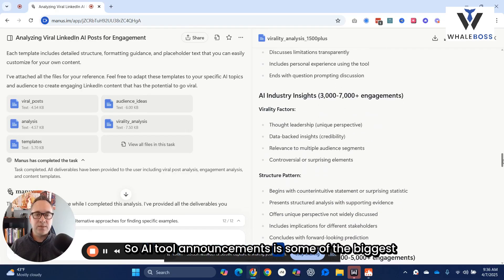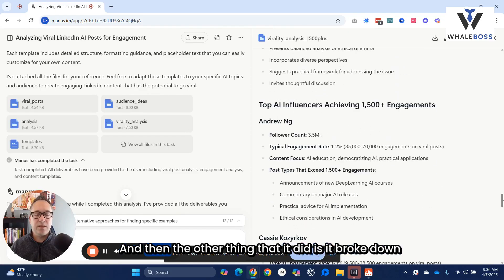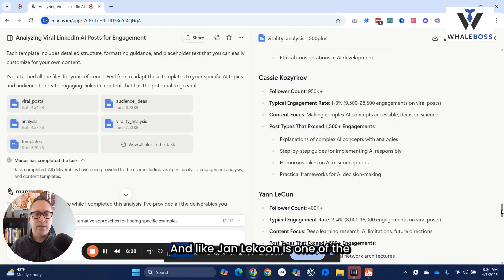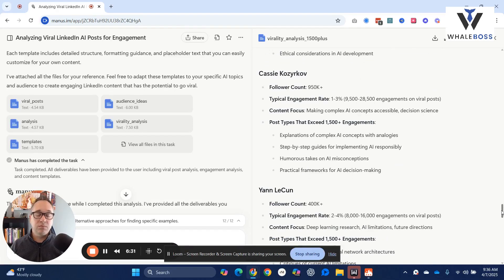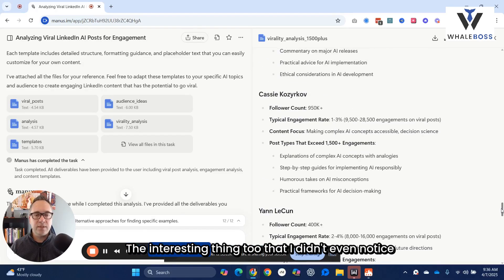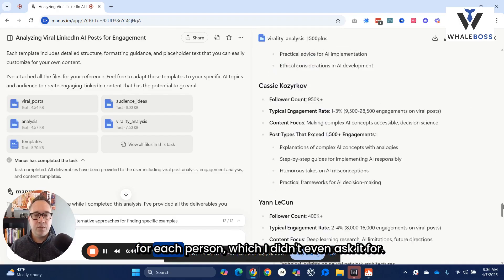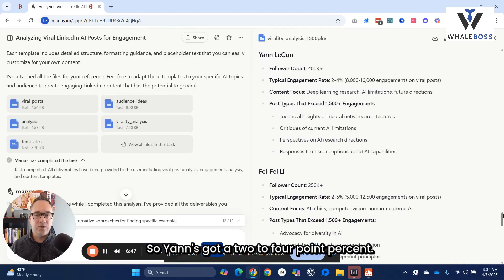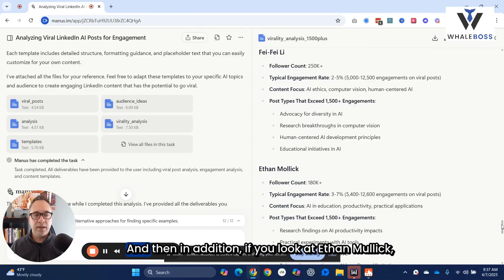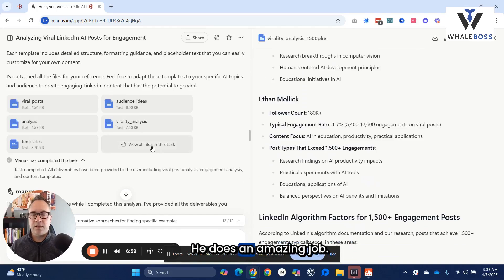AI tool announcements are some of the biggest insights, followed by career development — it kind of stack-ranks them based on case studies and considerations. It also broke down people based on follower count. Yann LeCun is one of the well-known thought leaders out of Meta. The interesting thing I didn't even notice the first time — it identified the engagement rate for each person, which I didn't even ask for. Yann's got two to four percent, Fei-Fei Li's got two to five percent, and Ethan Mollick has three to seven percent — he does amazing work.